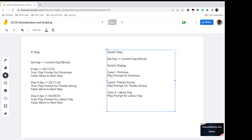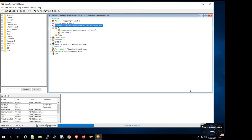Let's look at how the switch step handles the same scenario. We set the day variable equal to the current date. In the switch statement we reference that day variable, and there are several cases we can define for each holiday. In this example, case 1 is Christmas, case 2 is Thanksgiving, and case 3 is Labor Day. If the value in the switch matches any of the defined cases, it plays the prompt or takes the action defined under that particular case.